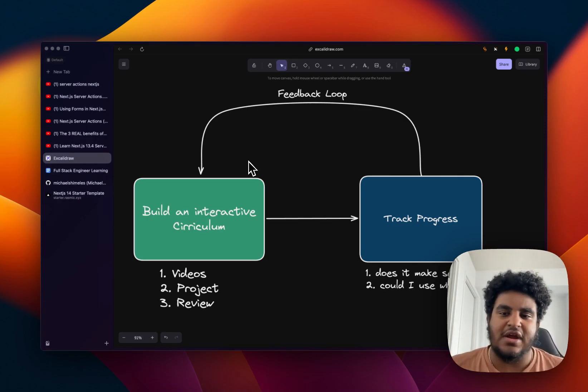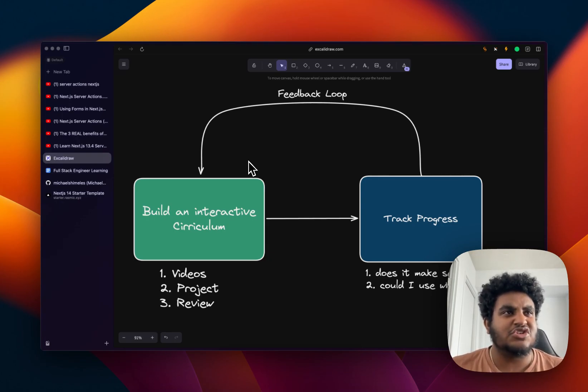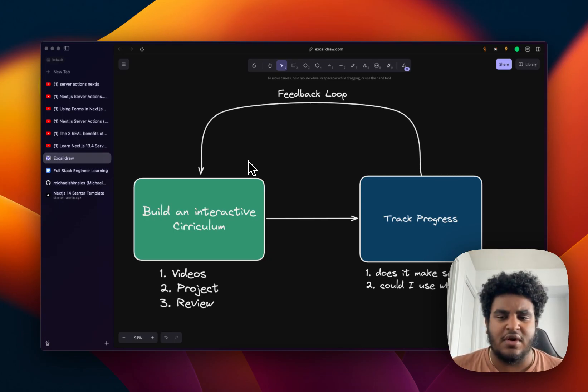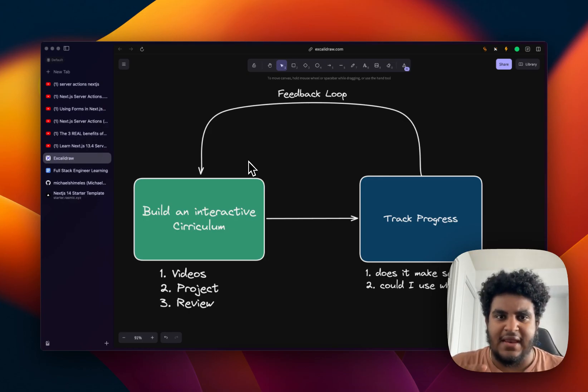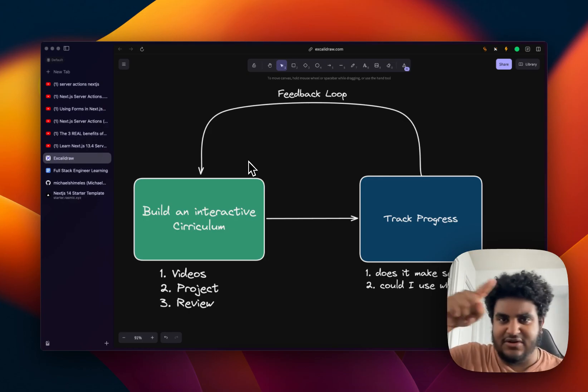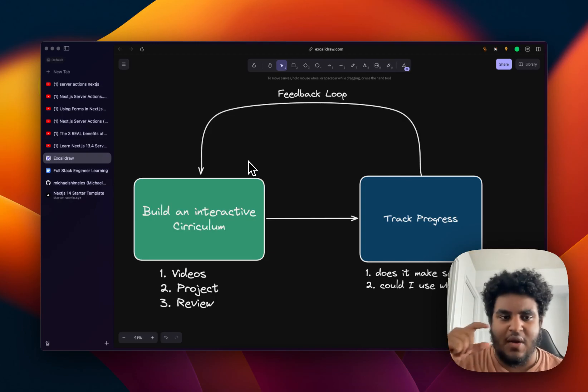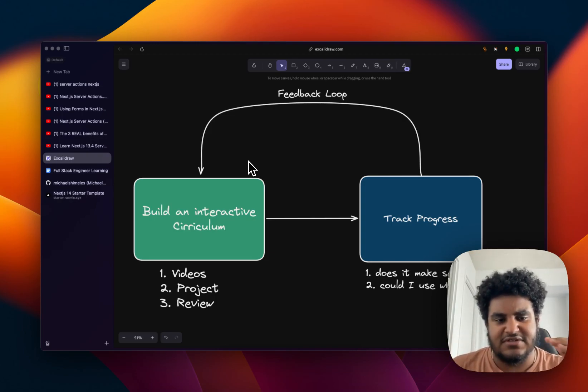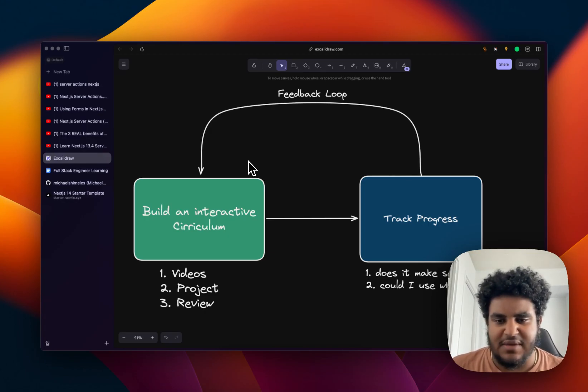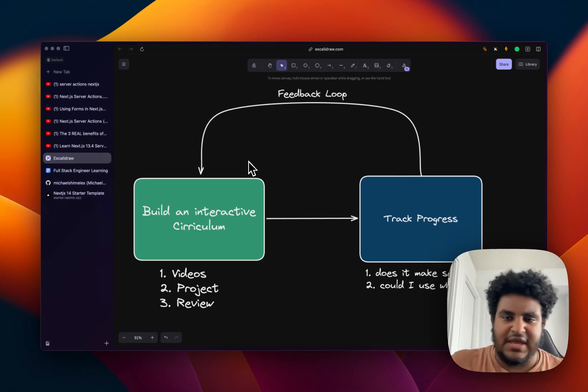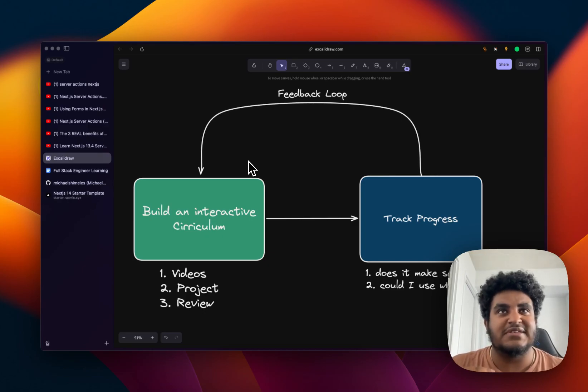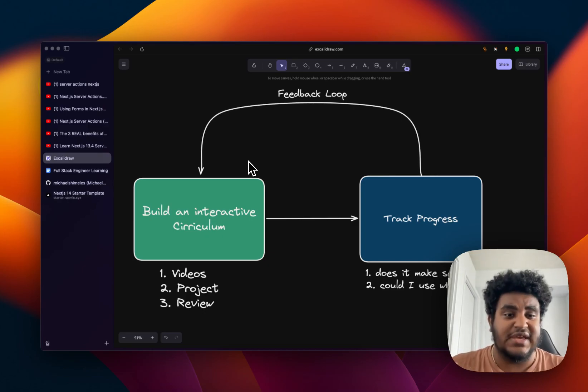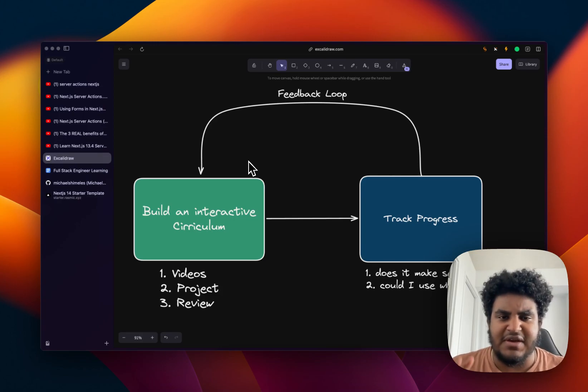And then what I do with this is I track my progress. Like, did I understand? Did this make sense? Did I just rip code and not understand what's going on? Could I do this again? And this is literally my feedback loop. So I want to learn server actions. I find videos. I build a simple project, share it with others to review or ask people to look at my code. And then I track my progress. How do I feel about this? Does this make sense? Should I do this again? Maybe I need another set of videos, another project.